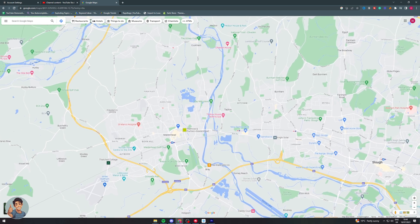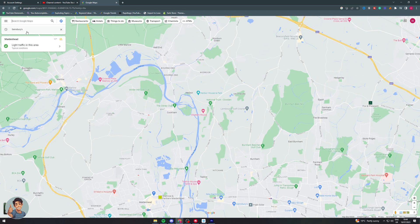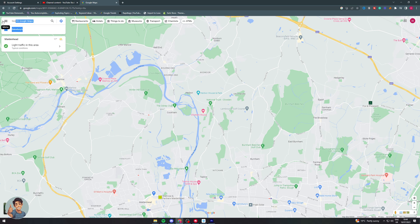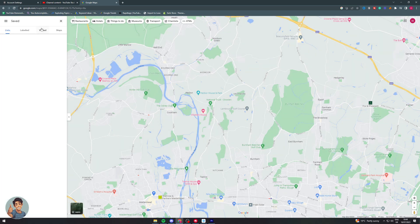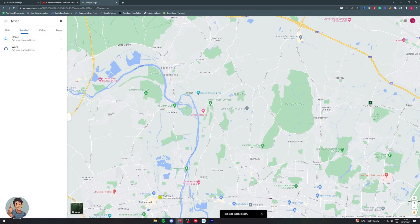Let's say that we have added a label to something in Google Maps. If I go up here to Saved and then go to Labeled, you're going to see there is a label here called 'chicken'. If I want to remove this, it's very simple — all I have to do is come up here and go over to these three dots.